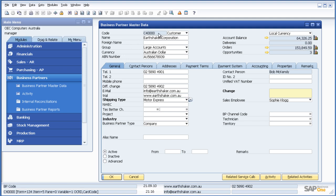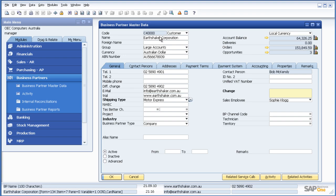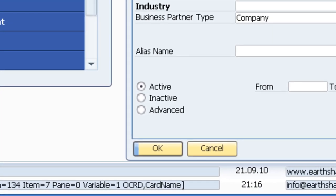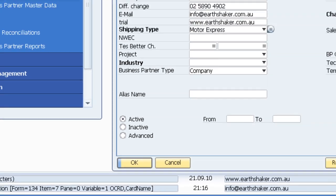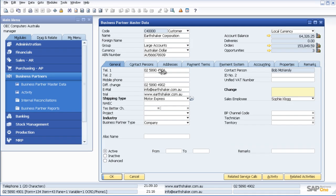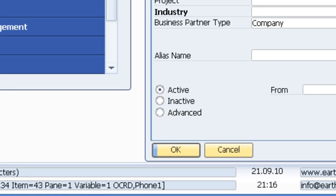As I hover over the customer code, I'll see down the bottom left hand side the information I'm looking for. As I hover over the customer name, I can see OCRD card name. OCRD being the table that I'm looking for and card name being the field. As I hover over the telephone number again, I can see OCRD being the table name and phone1 being the field name.